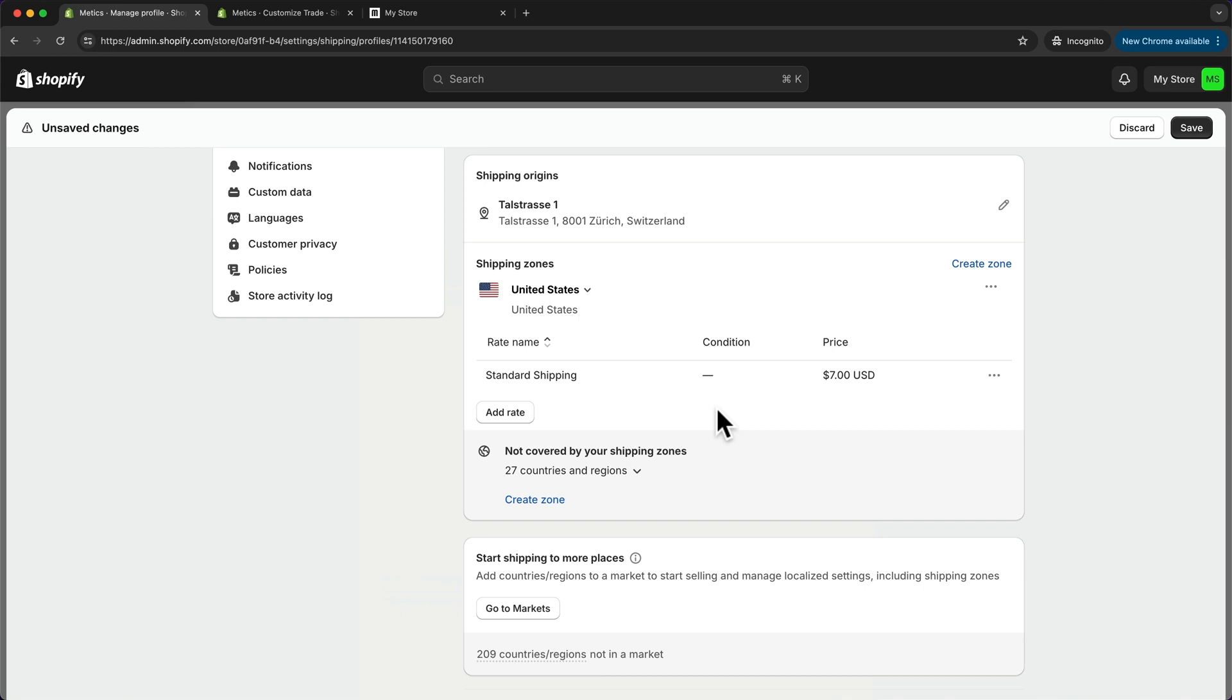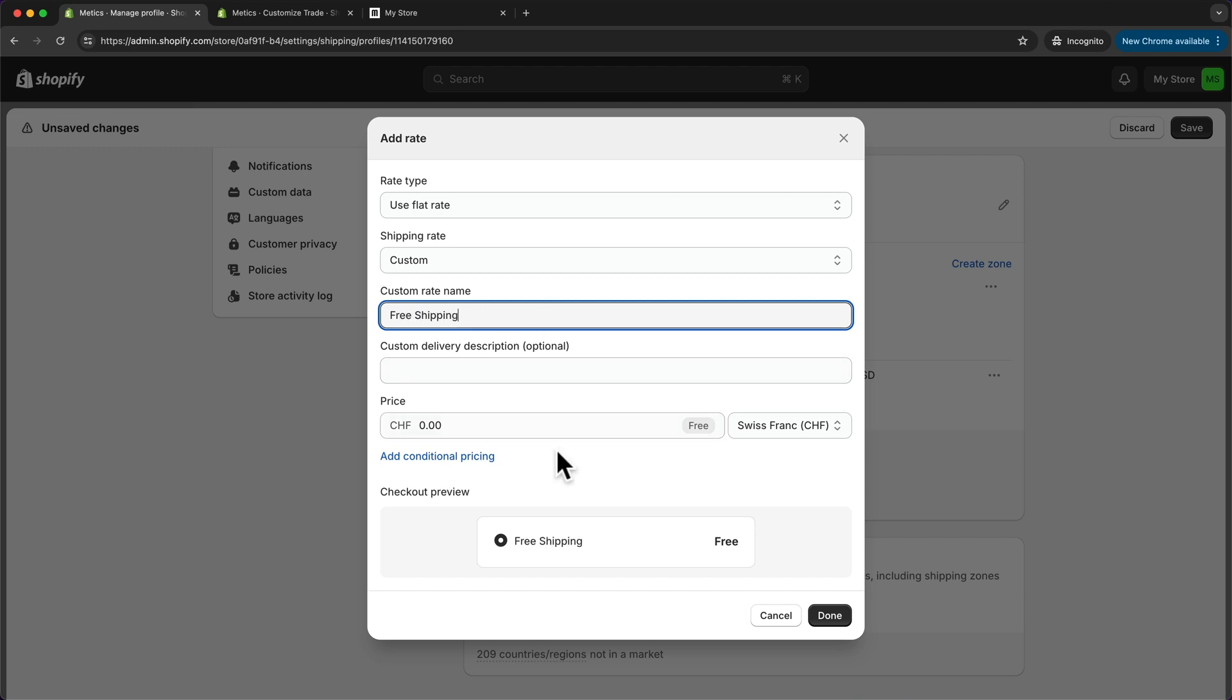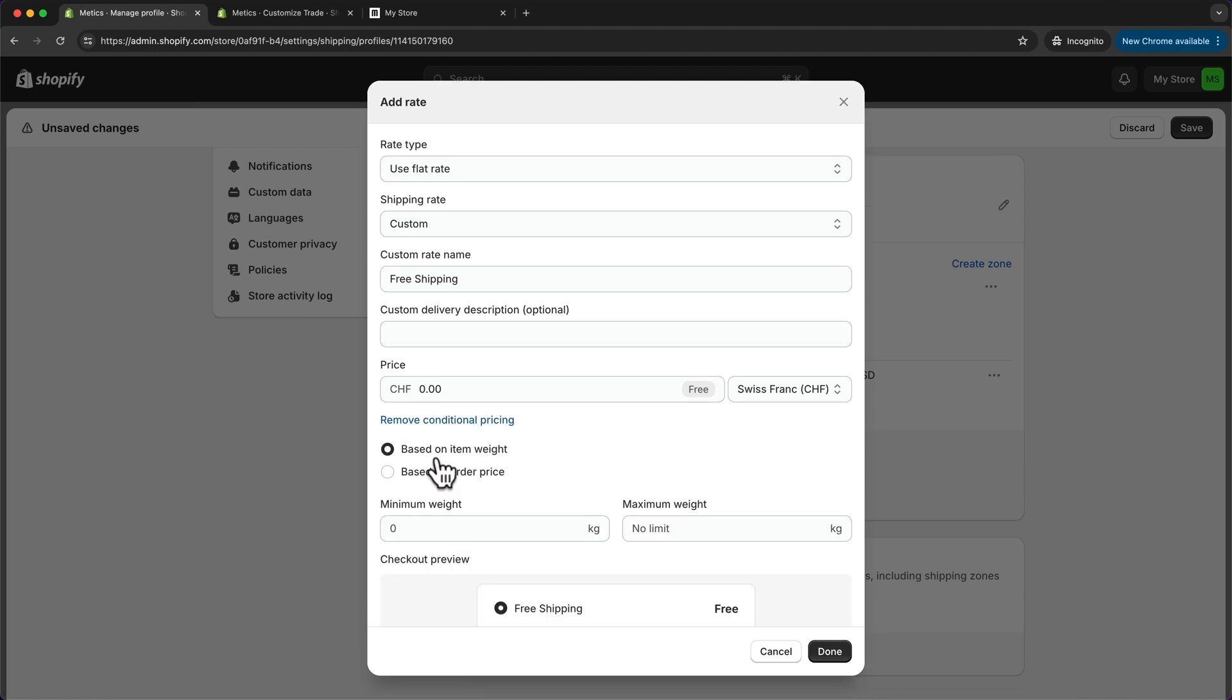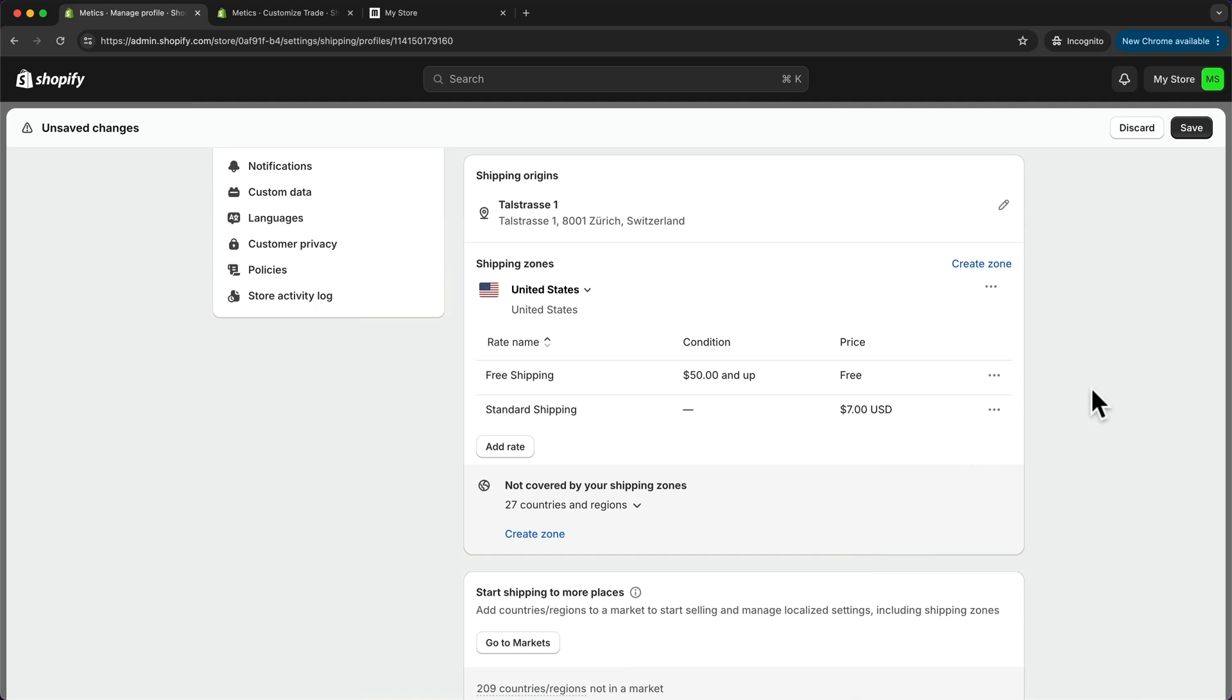Now I also want to add a rate for free shipping if the order amount is over fifty dollars. Let's click on add rate again. I'm going to name this one free shipping, and then we're going to do a conditional pricing. Let's click on conditional pricing here, change the currency, and now I'm going to do based on order price. I'm going to enter fifty dollars as the minimum price and click on done.